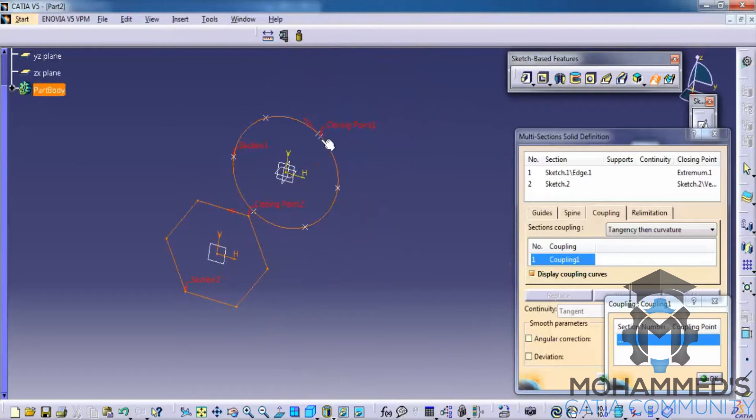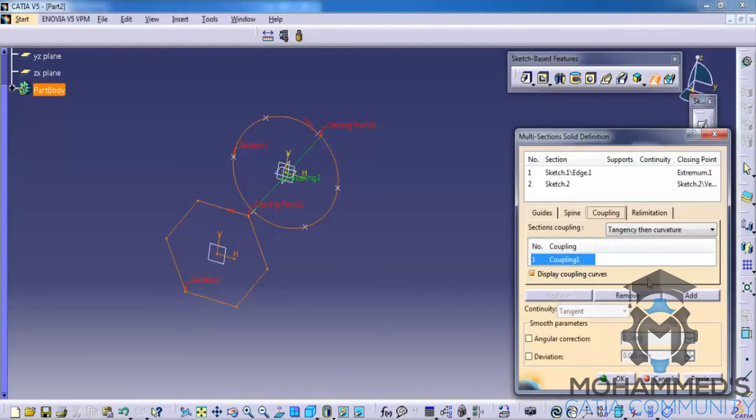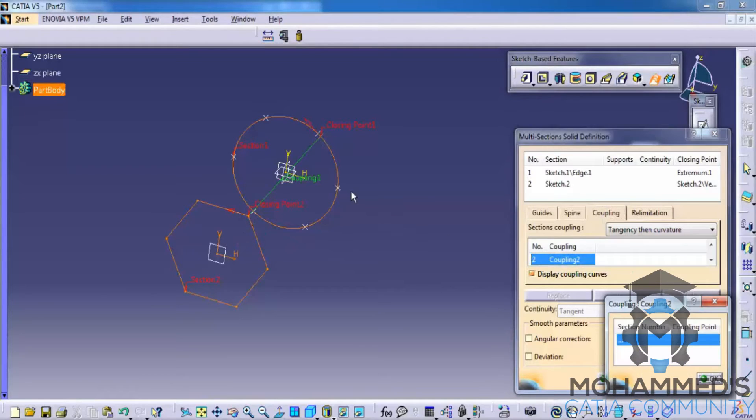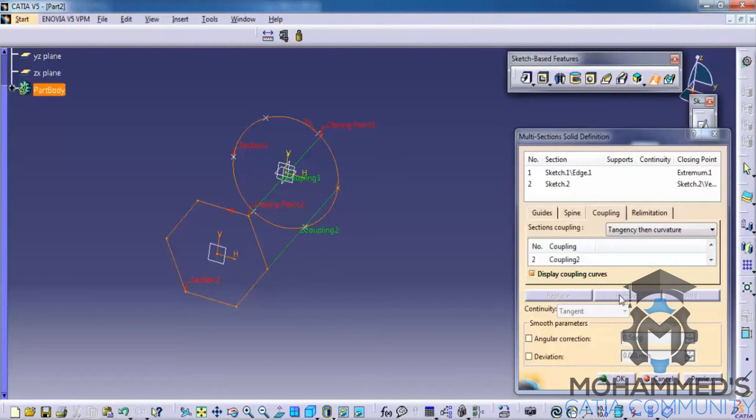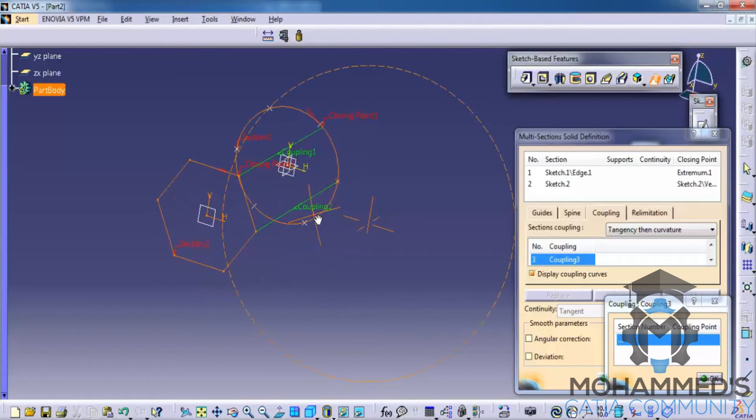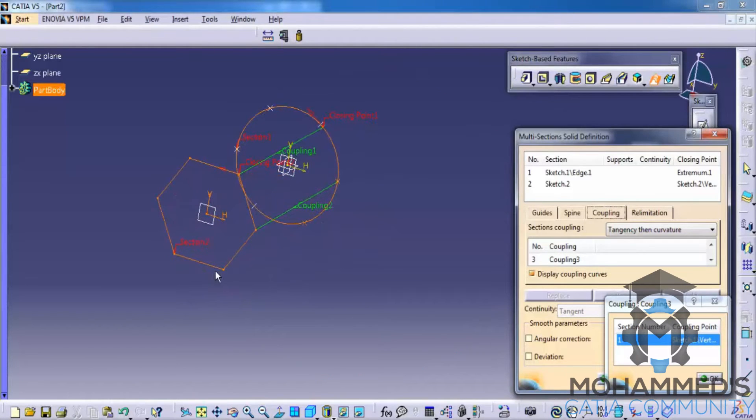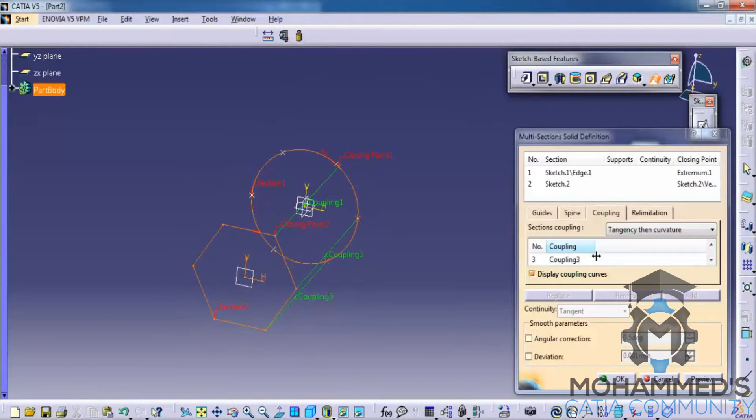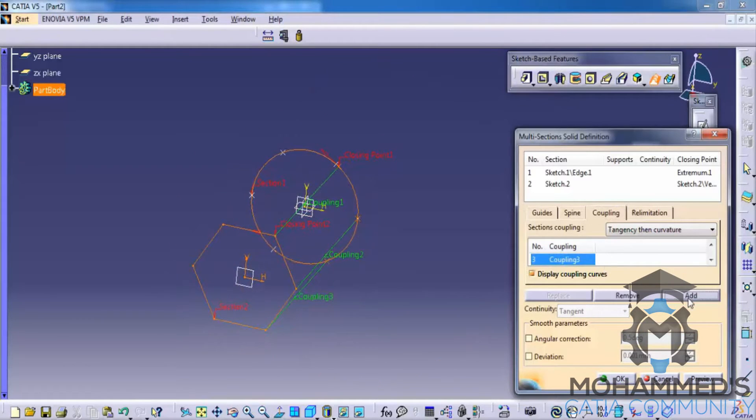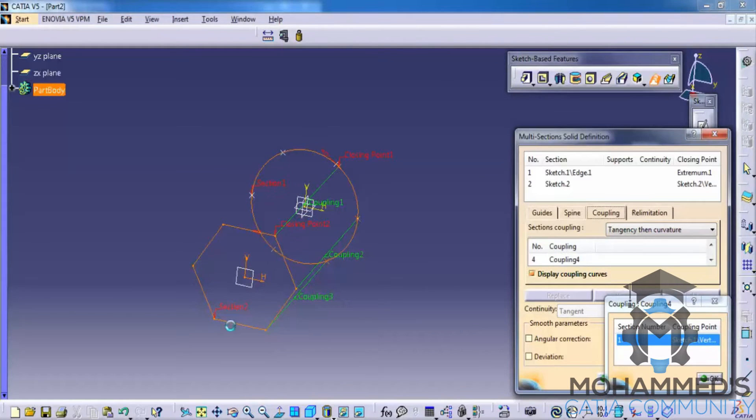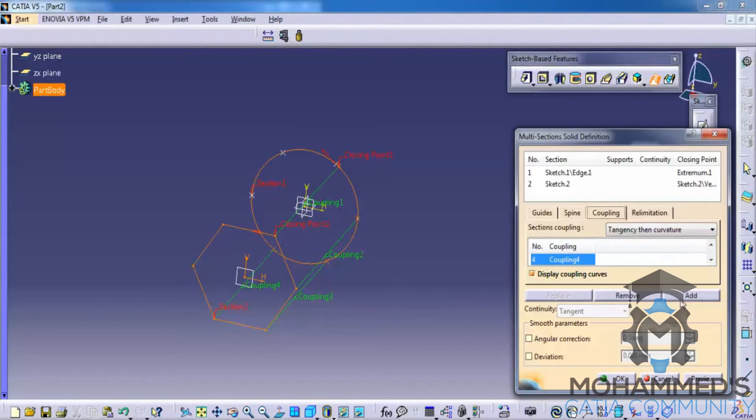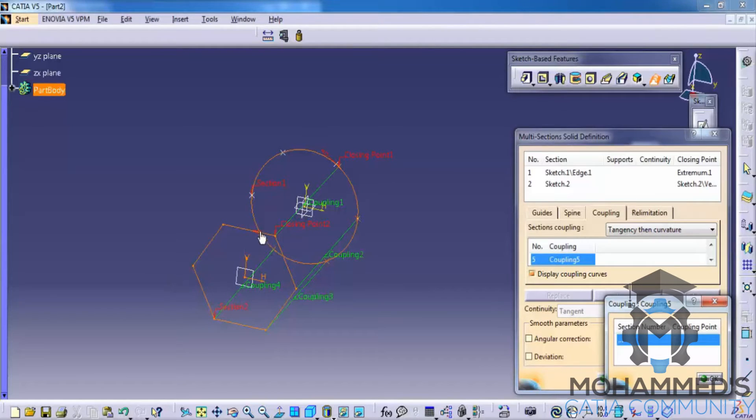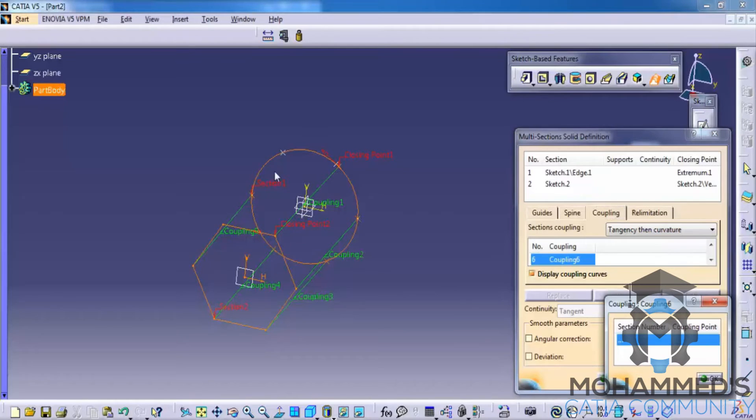First point that you would want to add is one and two. Then you can slowly add one by one each point. Continue adding the remaining points through the fifth and last point.